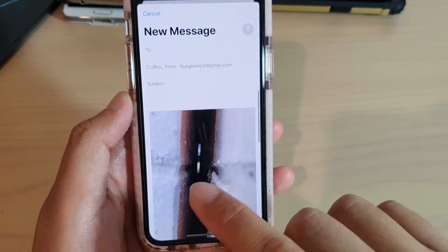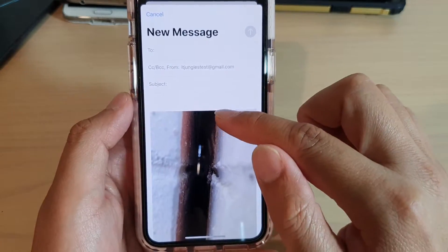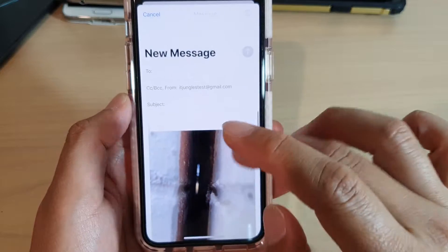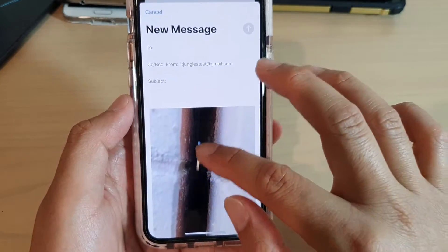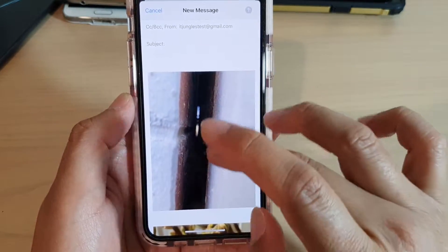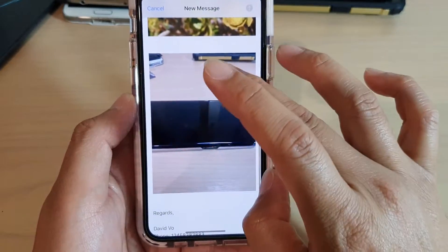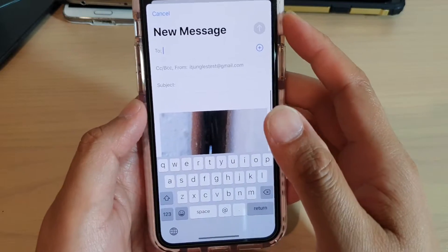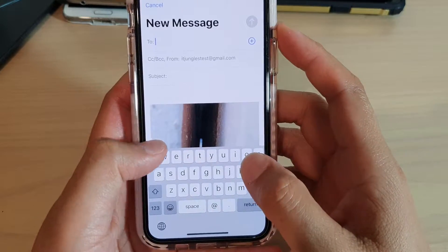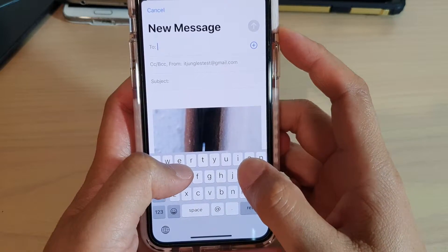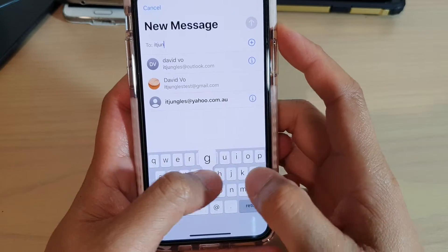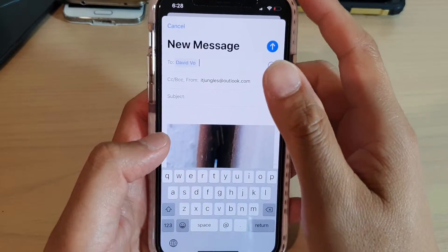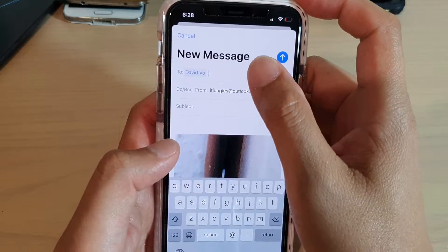When you choose Mail, it will insert the photos into the mail content instead of as an attachment. As you can see, three photos have been inserted into the mail message like this. At the top, you can type in the email address or recipient that you want to send it to. You can select from the contact list or manually add in a new email address.